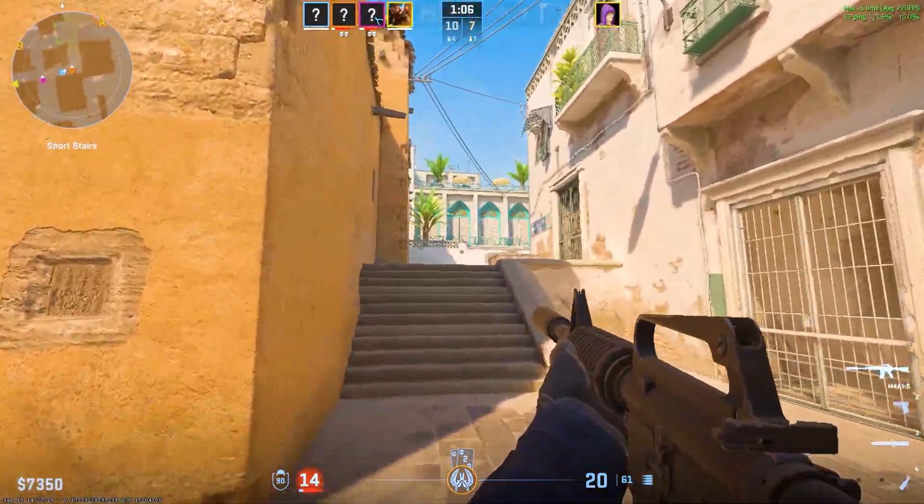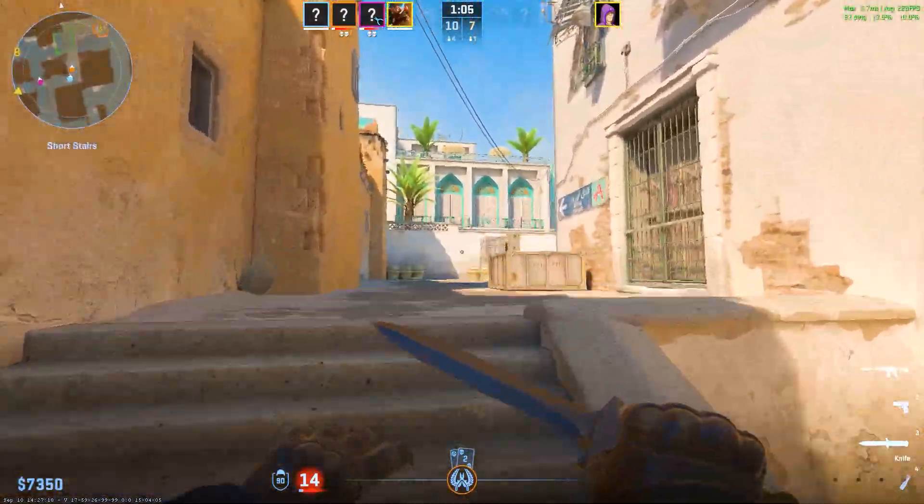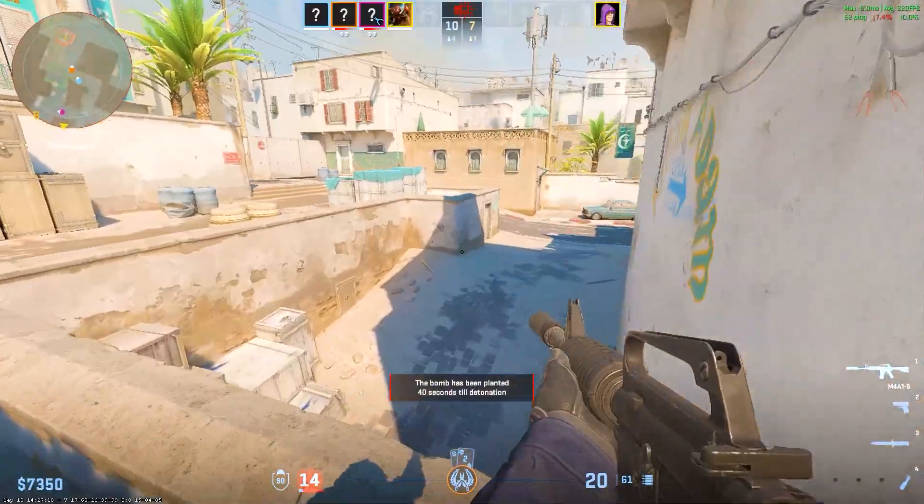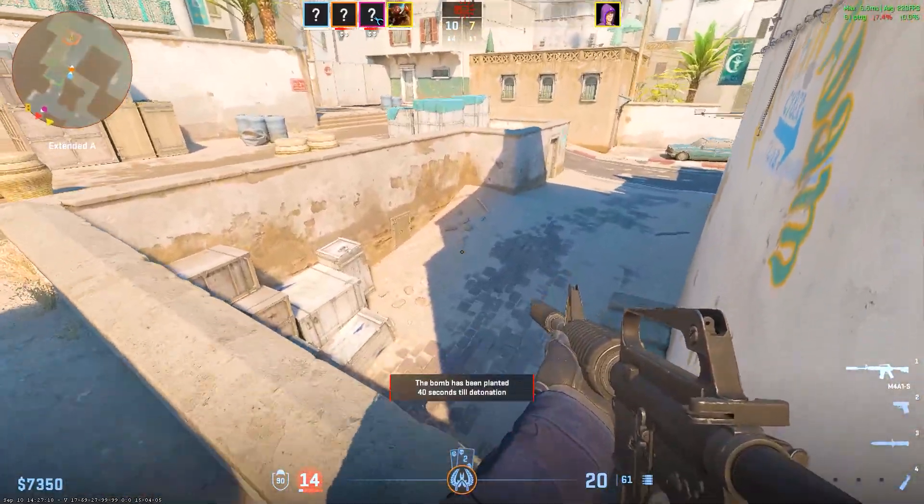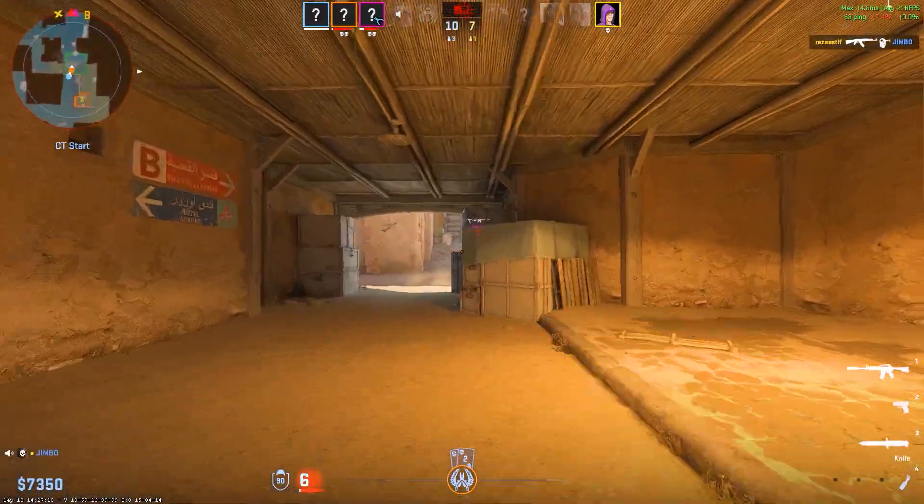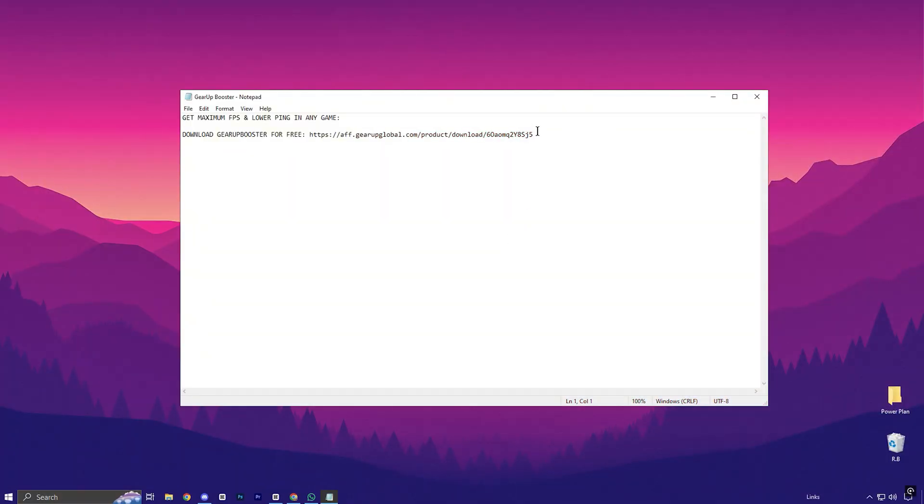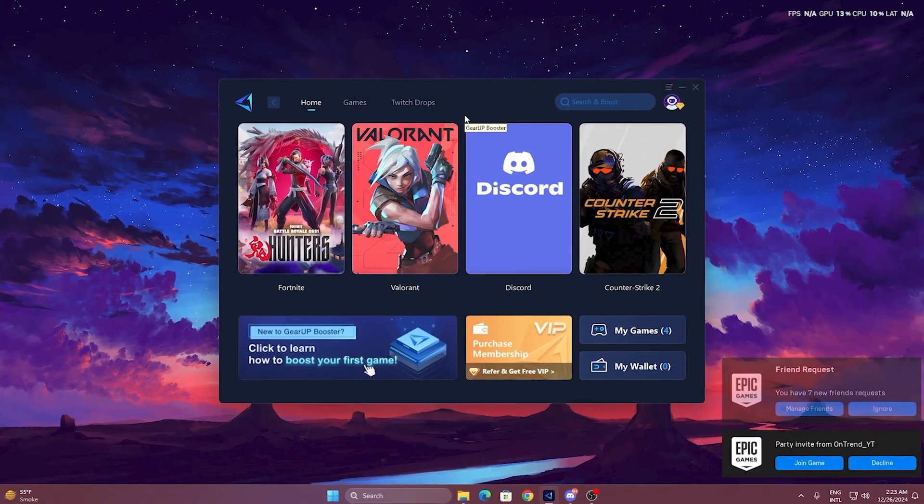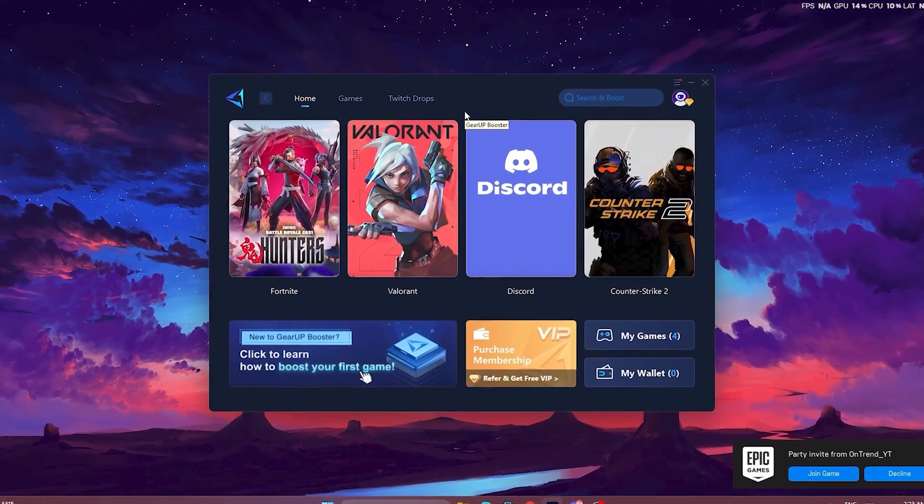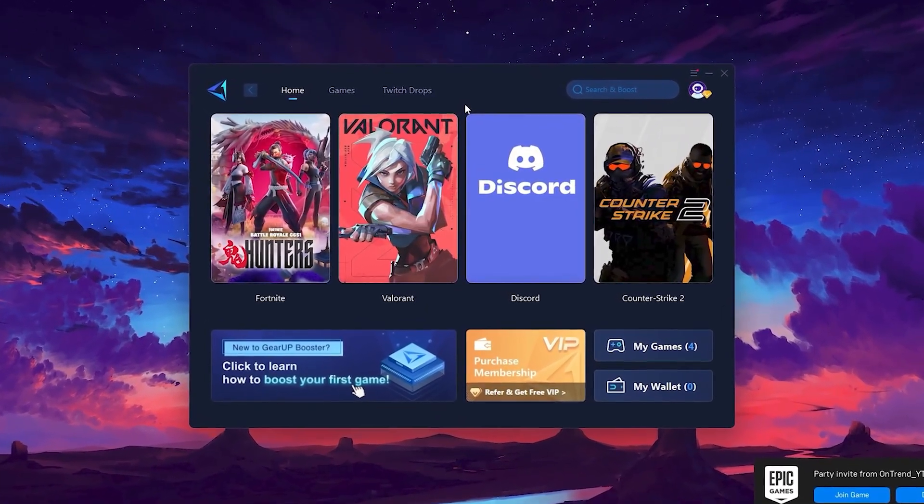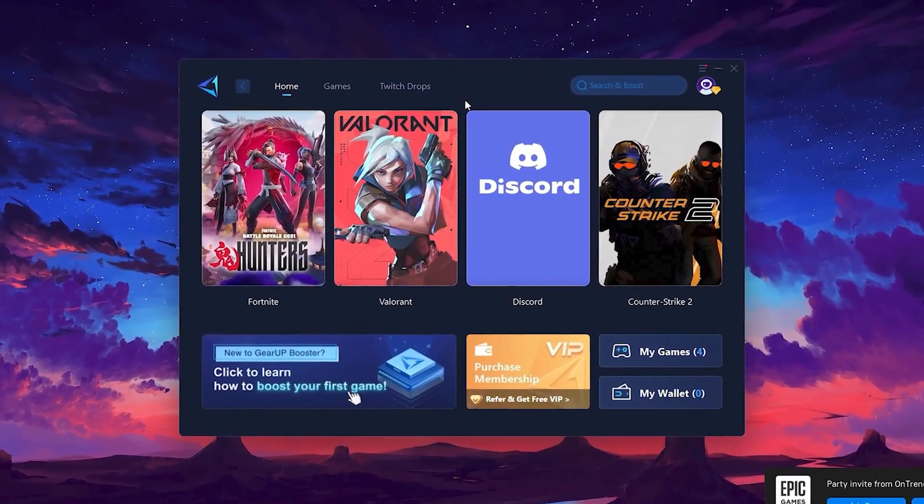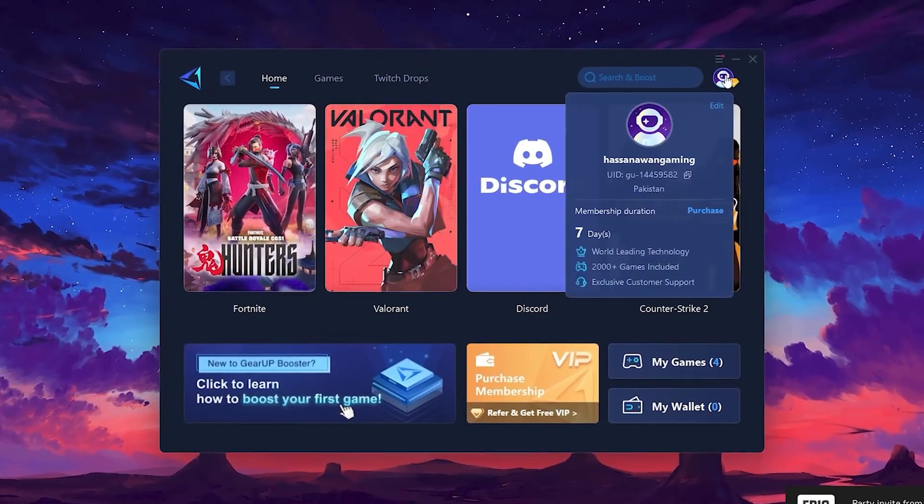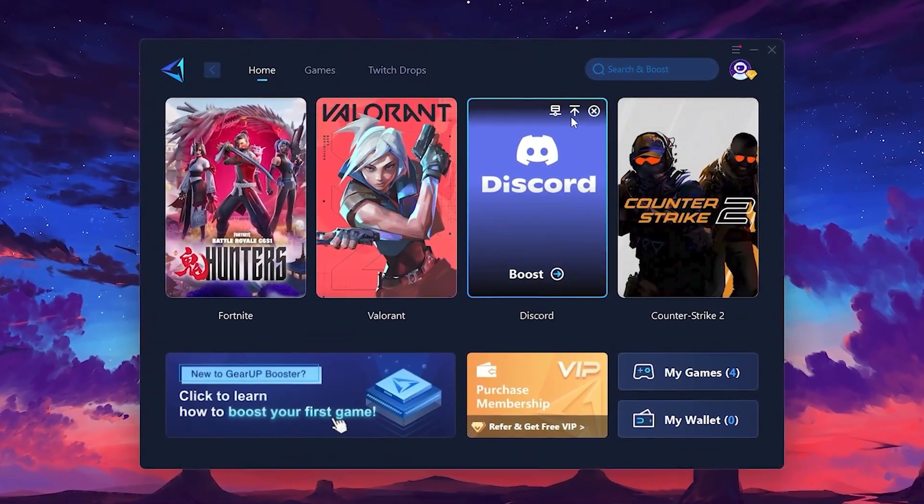Now, if you're struggling with lag or high ping in your games, Gear Up Booster is the ultimate fix. Here's how it works. To get started with Gear Up Booster, download the tool from the official website using the link in the description. After downloading, install it on your PC. Once installed, you'll see the Gear Up Booster interface. The first thing you'll need to do is log in with your Facebook or Google account.